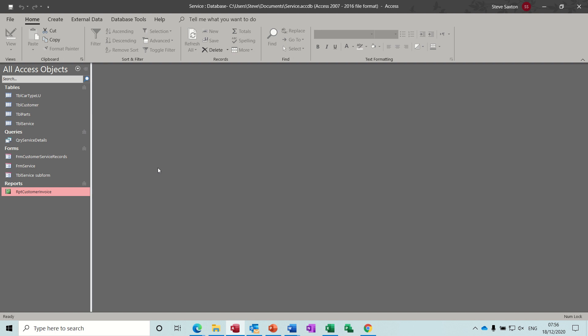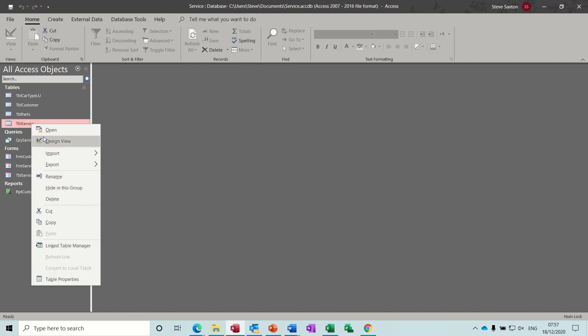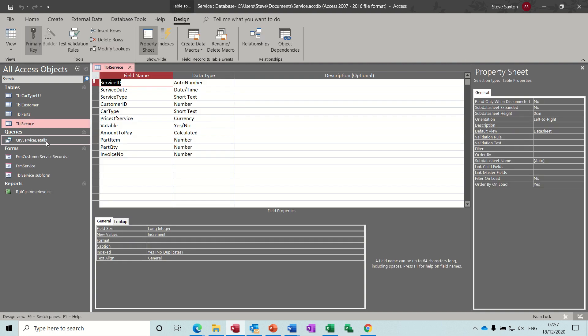Hi guys, welcome to this session on Microsoft Access. In this module, I want to have a look at how to create an invoice in our service database. So this is part three of the service database series. What I've done from part two in the service table, I'll just right click and get into design on that. I've just added an extra field, invoice number, and it's a number field. That's all I've done.